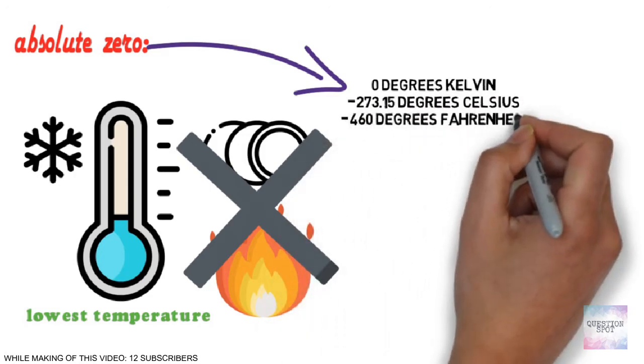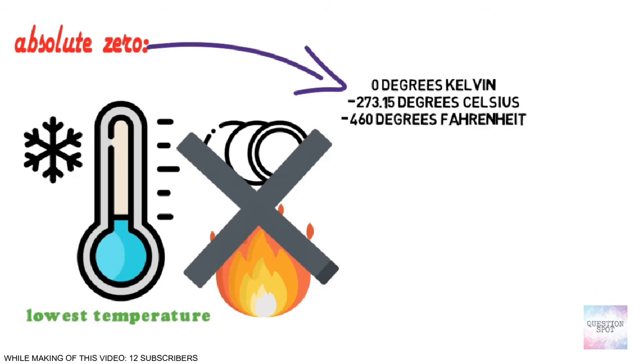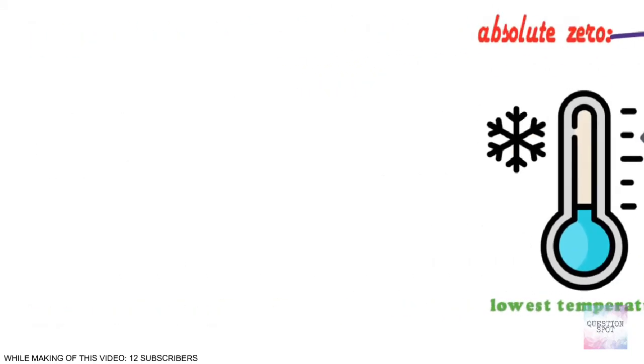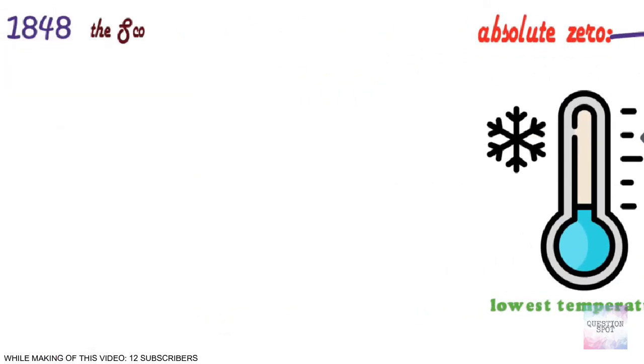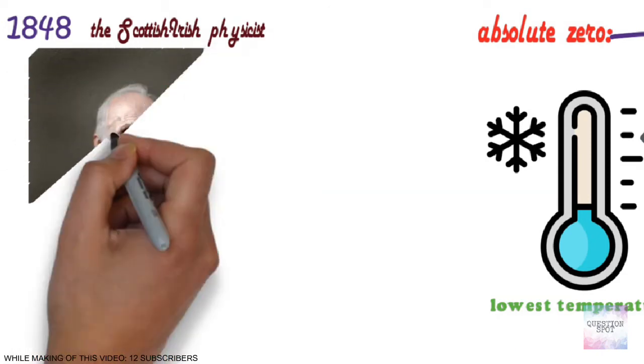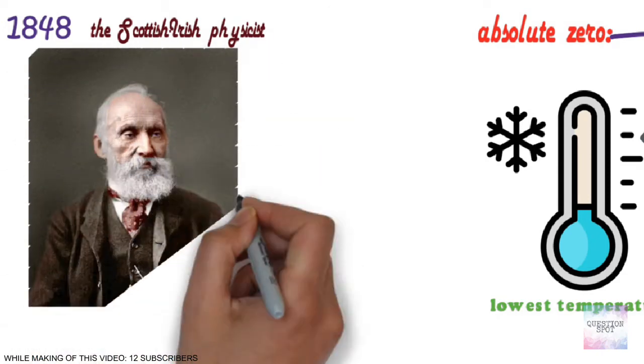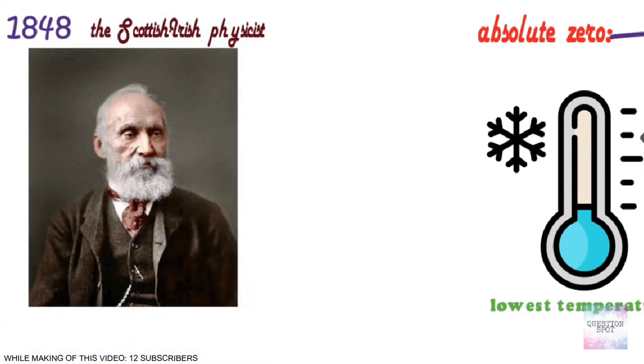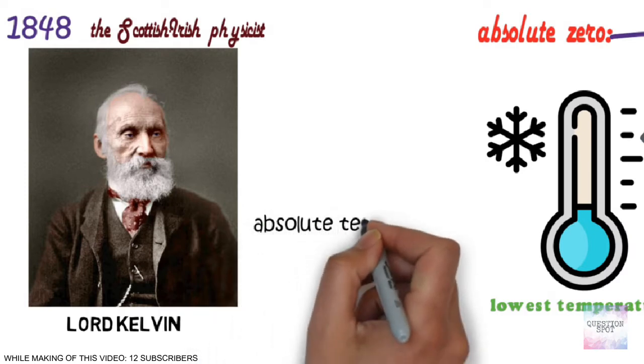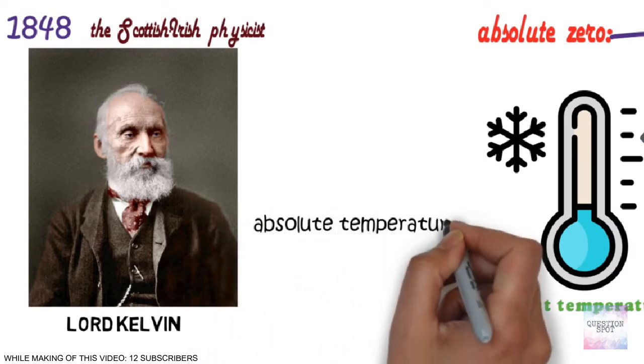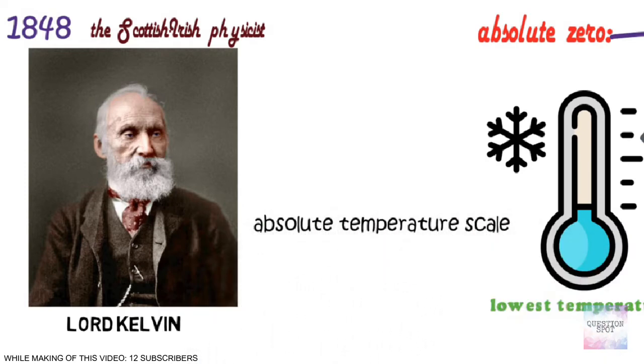In 1848, the Scottish-Irish physicist William Thomson, better known as Lord Kelvin, extended Amonten's work, developing what he called an absolute temperature scale that would apply to all substances.